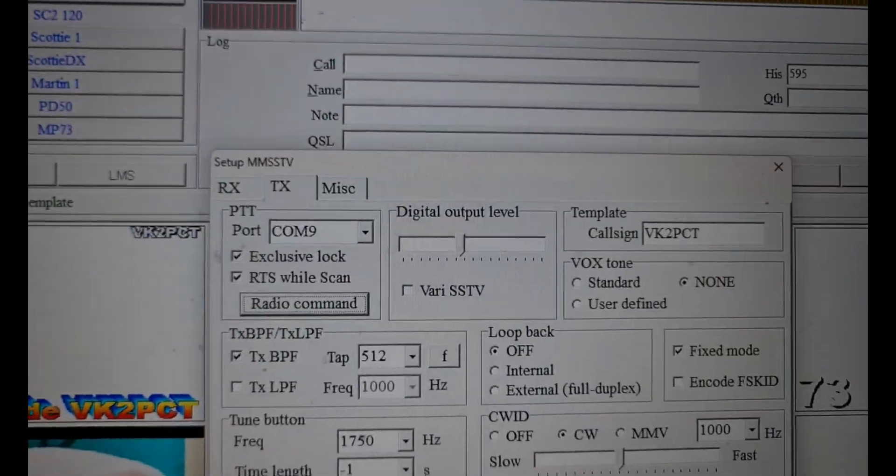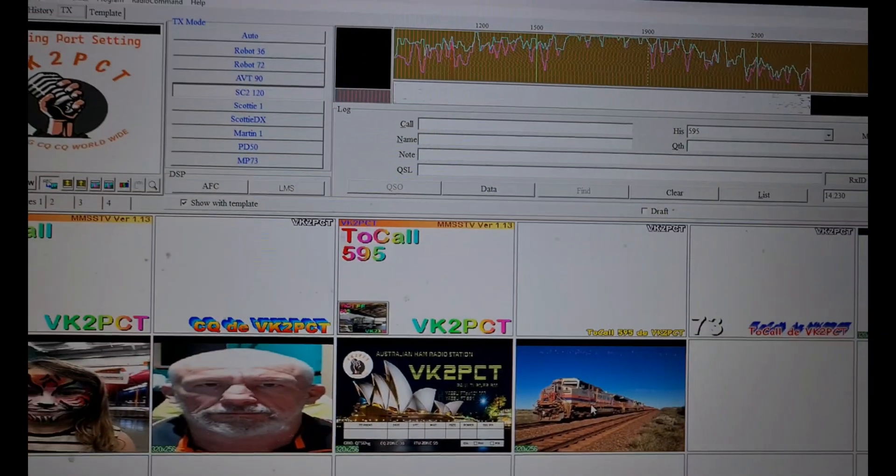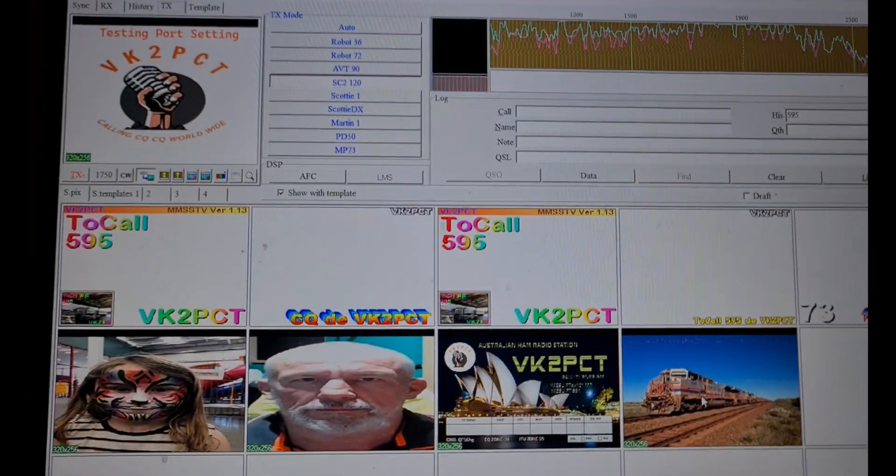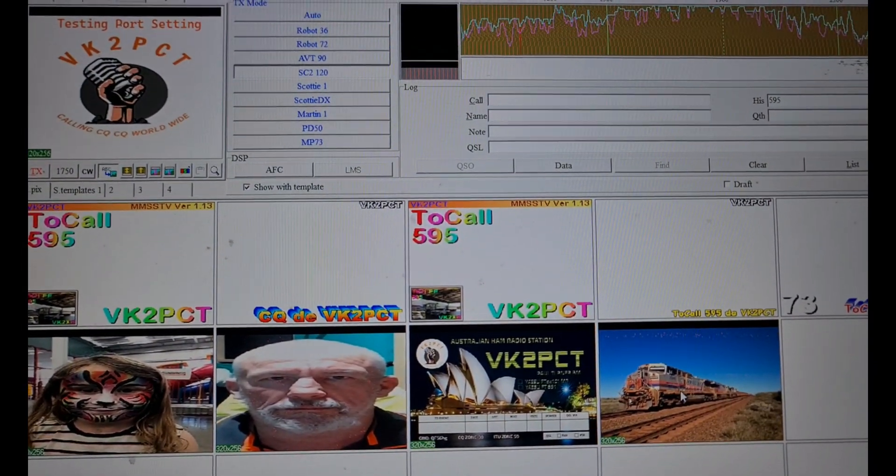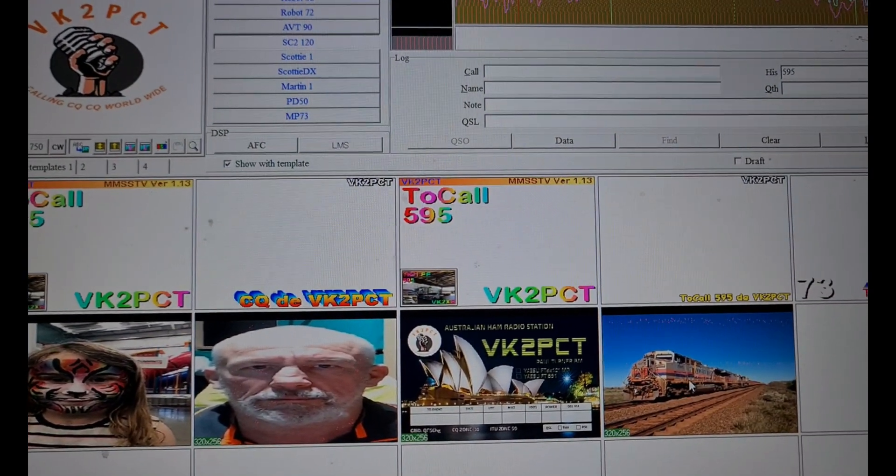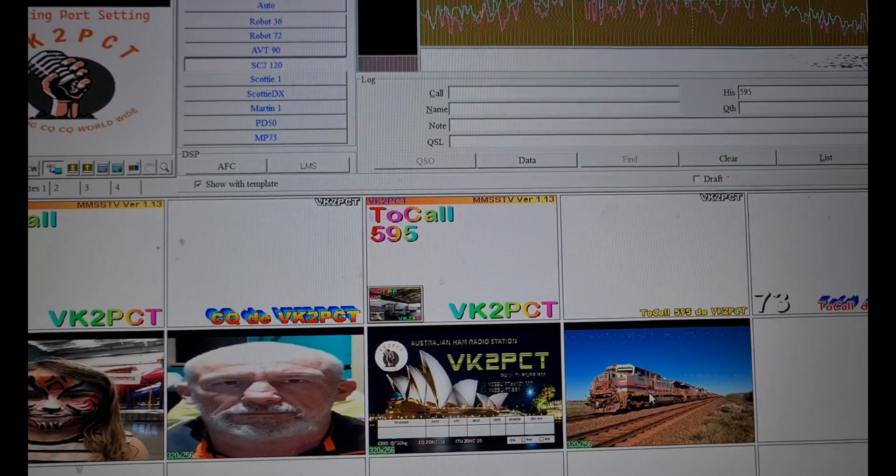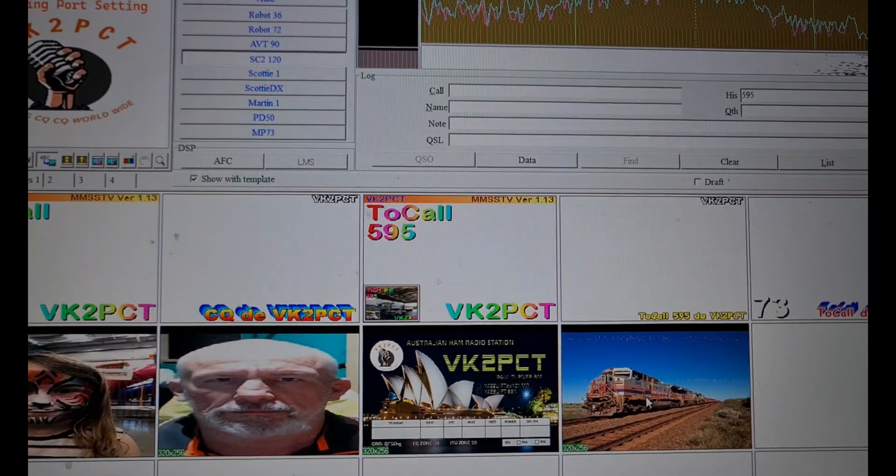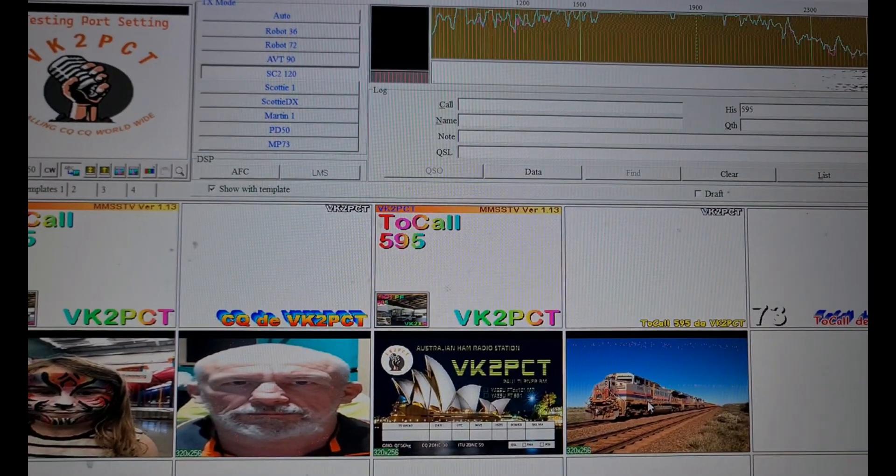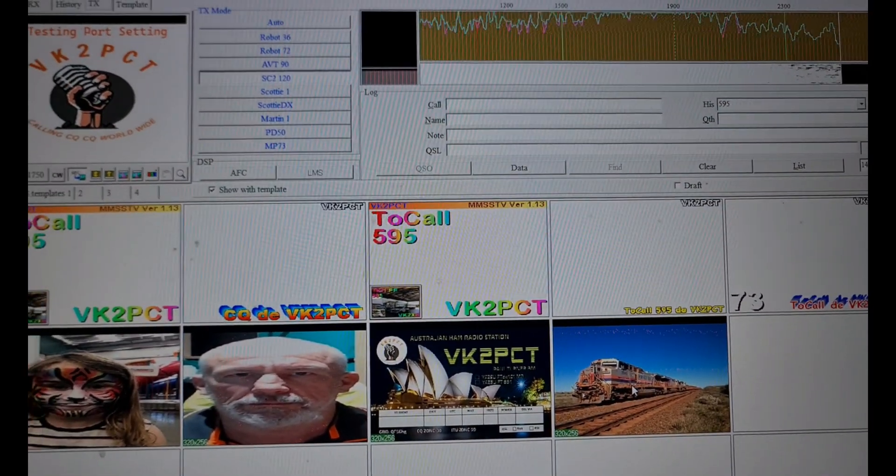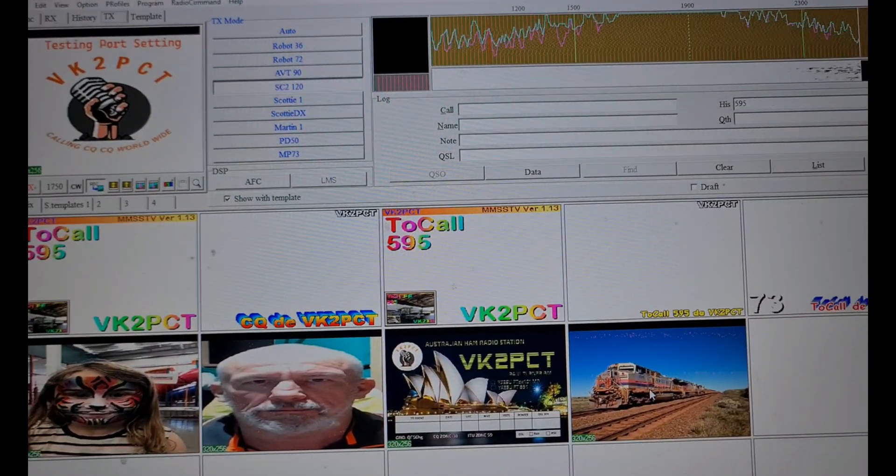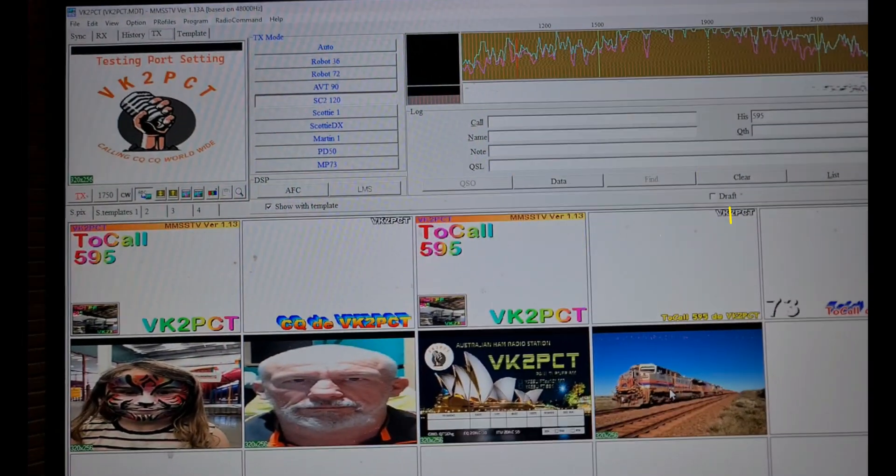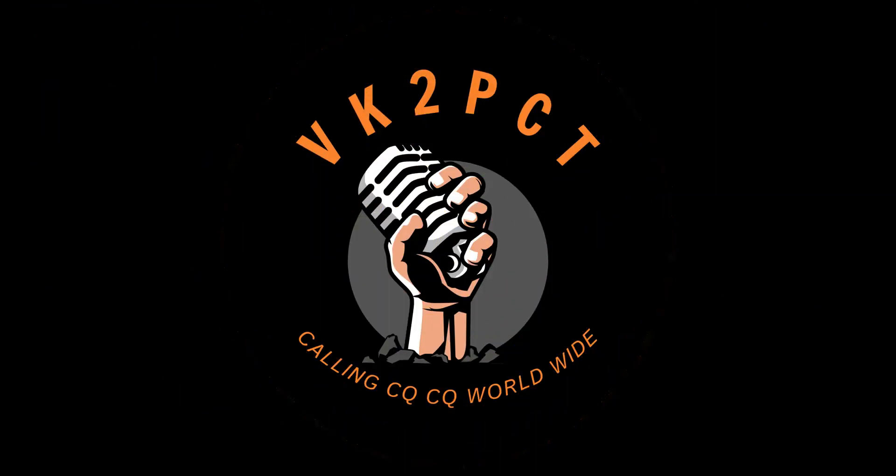So good luck. As I said, I've spent quite a few hours working this out, but now I don't have to push the Vox button and push the TX button. 73s for now, and keep the bands alive by calling CQ CQ. You never know who's going to be listening. VK2PCT, 73s until next time. Cheers for now.